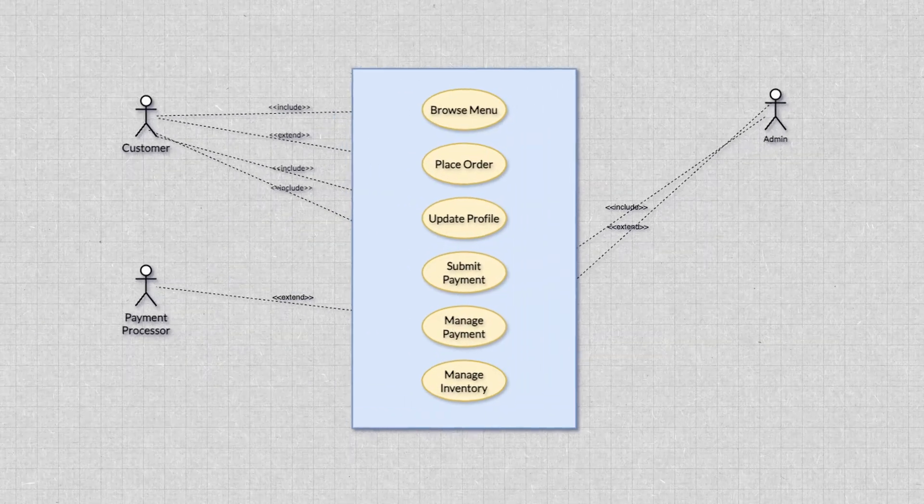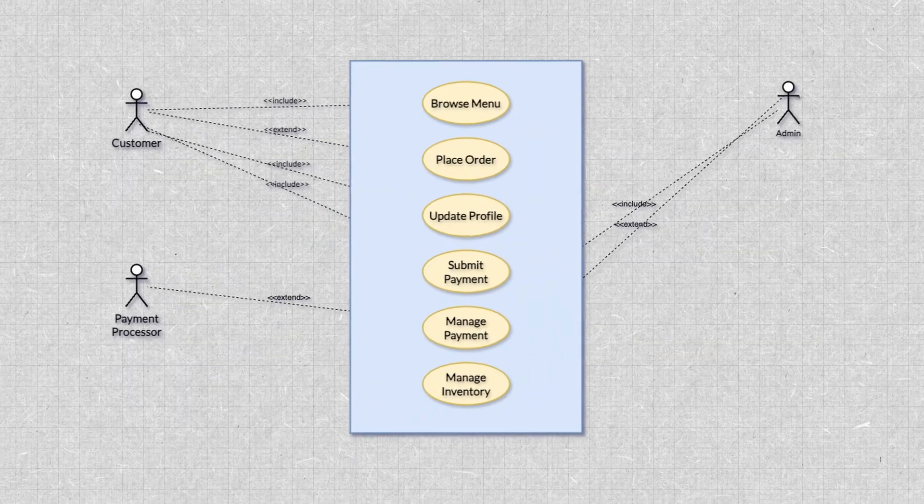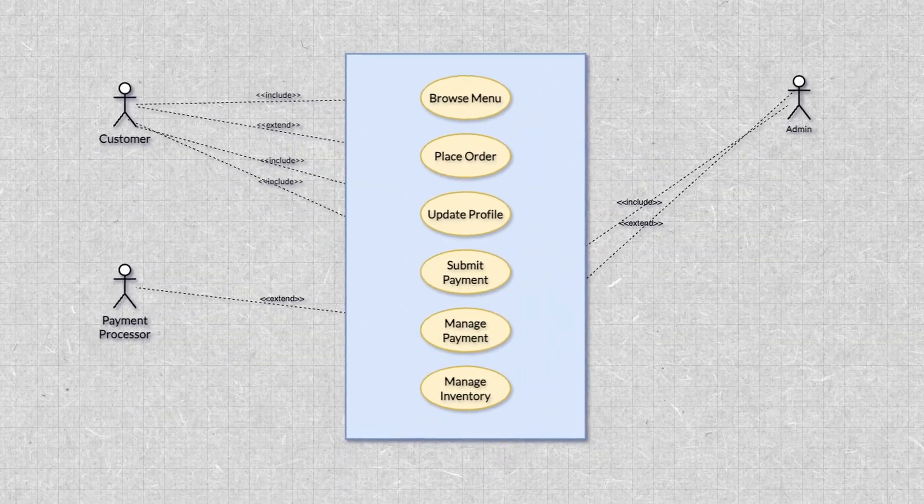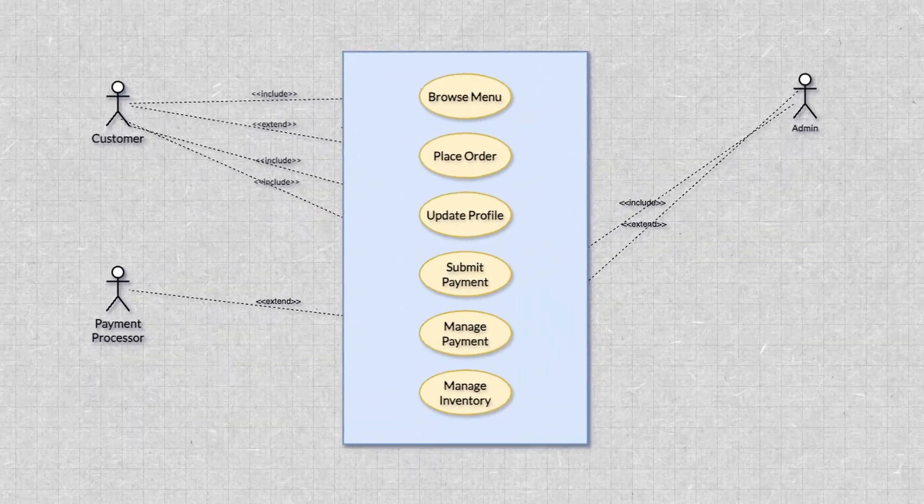Take a good look at this diagram. Does this make sense? Do you know what is going on here? If not, no worries. By the end of this video, you will. Today, we're talking use case diagrams, and we're going to come back to that diagram.